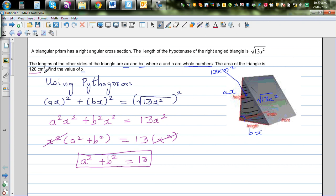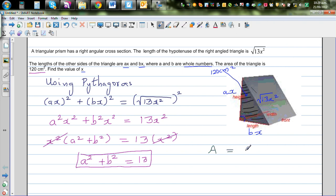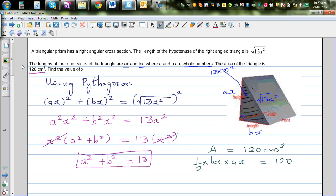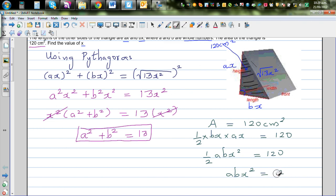The area of the triangle is 120 cm². Using area = ½ × base × height, we get ½ × bx × ax = 120, which simplifies to ½·abx² = 120. Multiplying both sides by 2 gives abx² = 240.